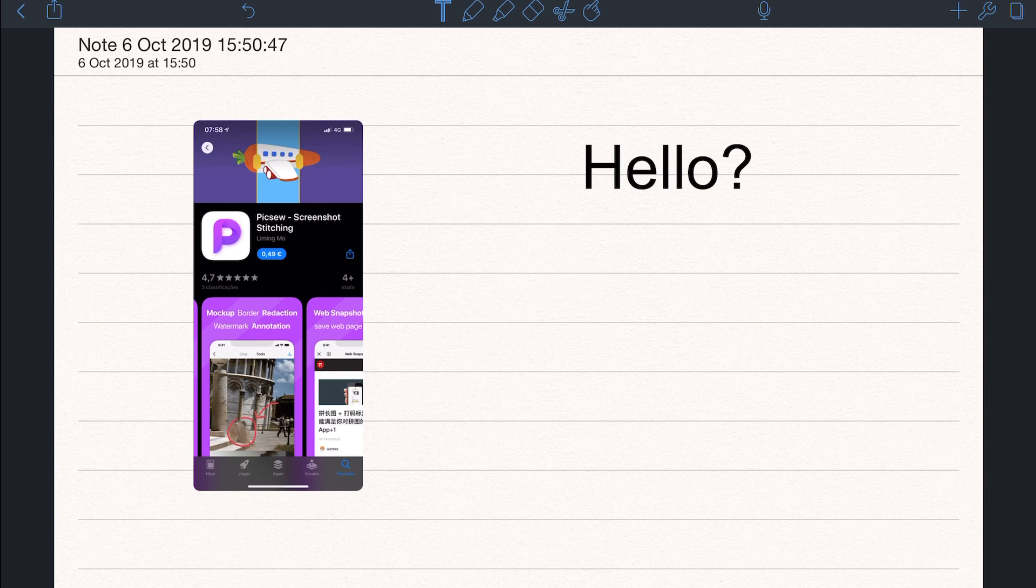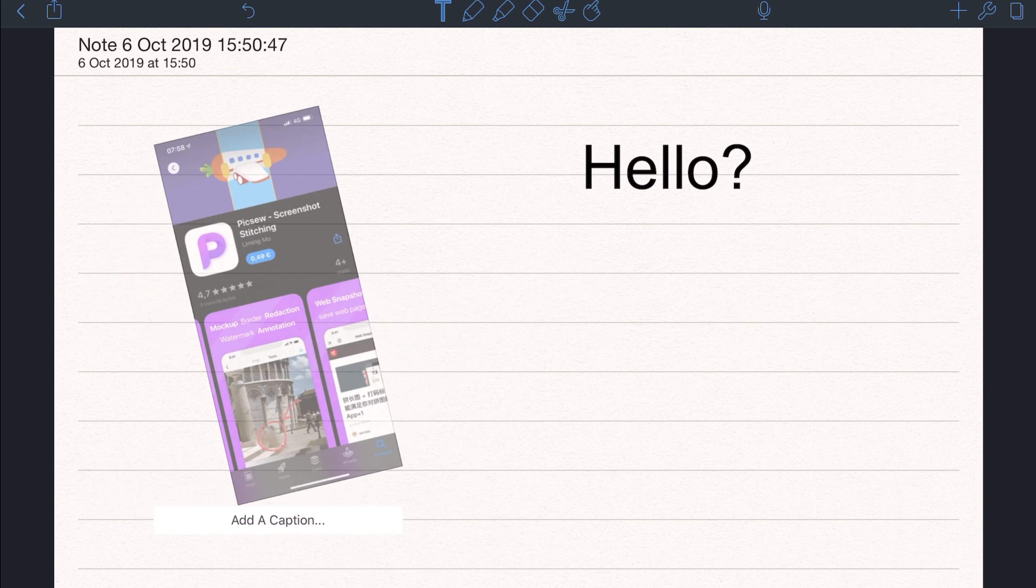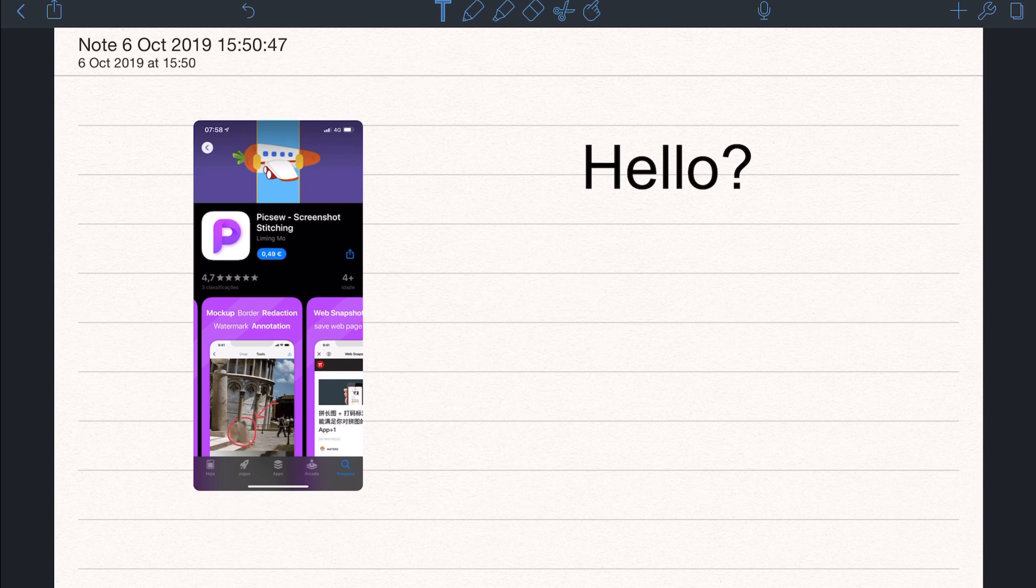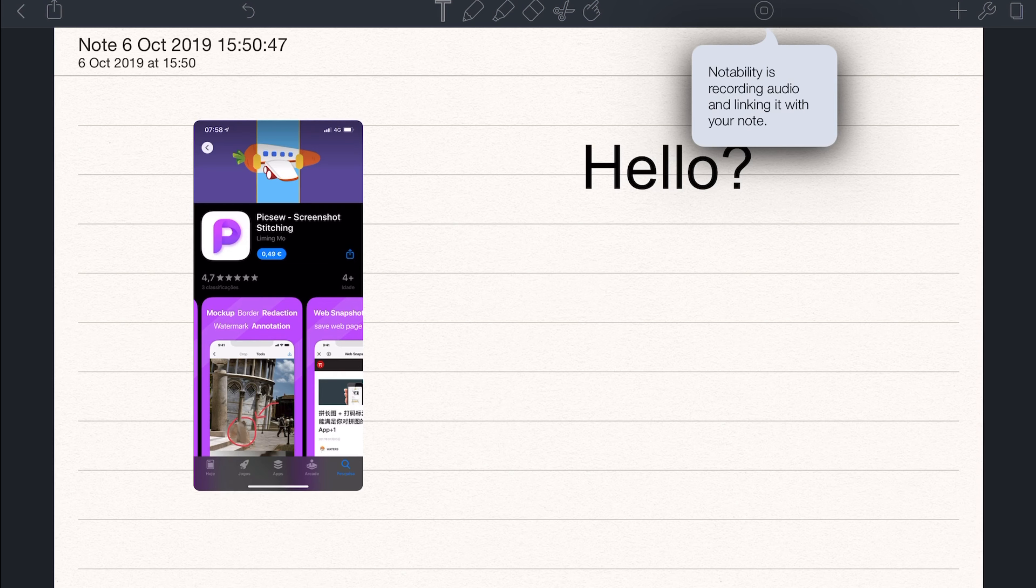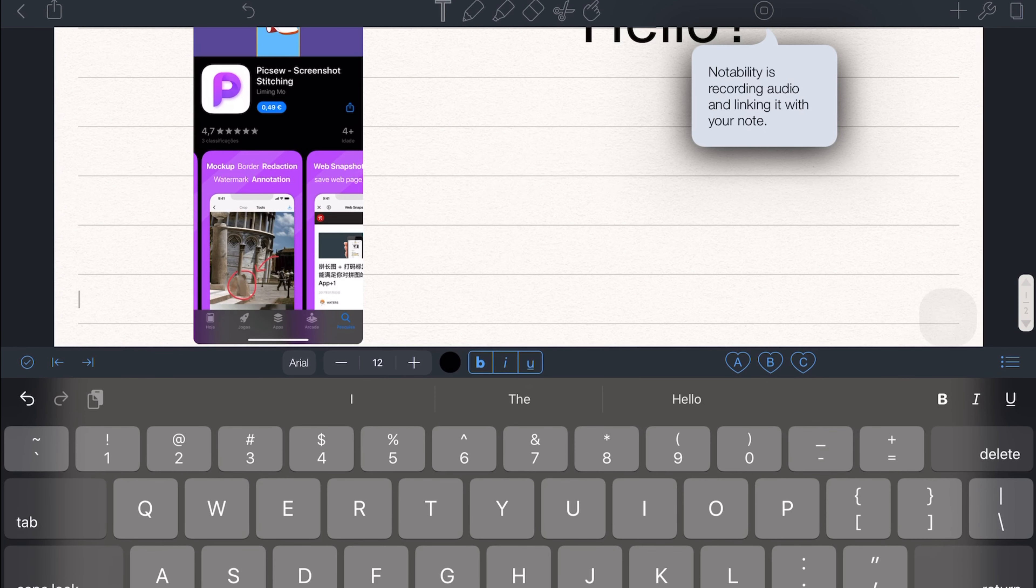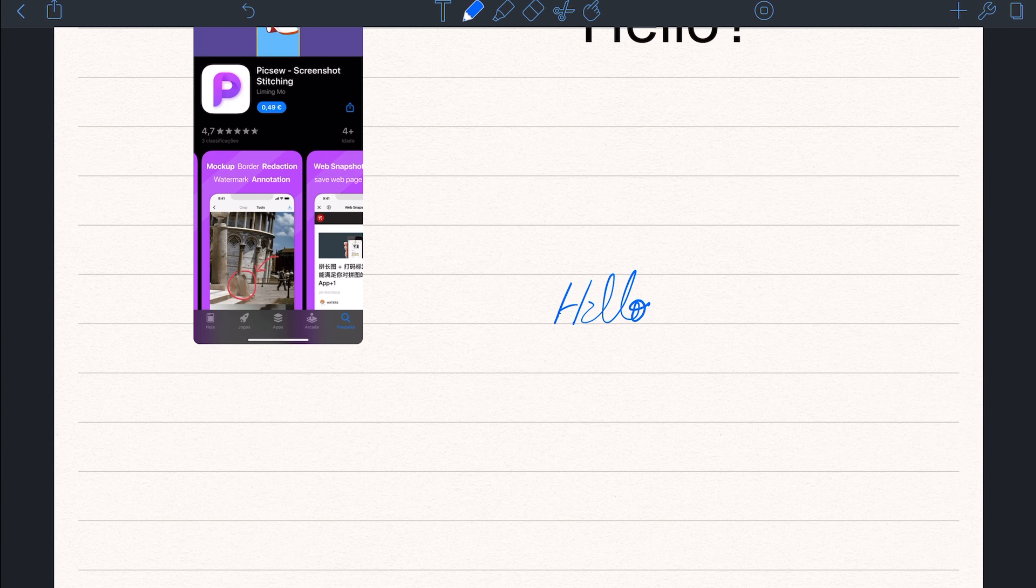You can also convert handwriting to automatic text. You can also add images directly from the photo gallery or scan a document for annotation. It's also possible to enter automatic text directly, although this is not the main function of this app.